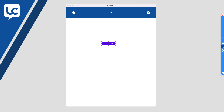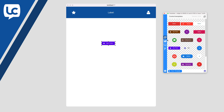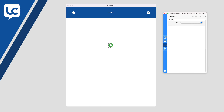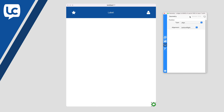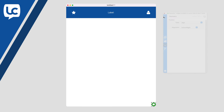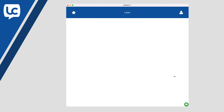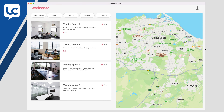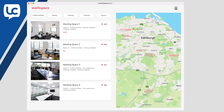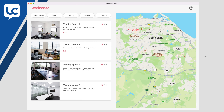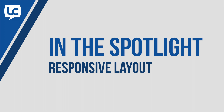What was once many, many lines of code is now a series of selections on a palette. The new Responsive Layout Library from LiveCode — included free in the Summer Mega Bundle.